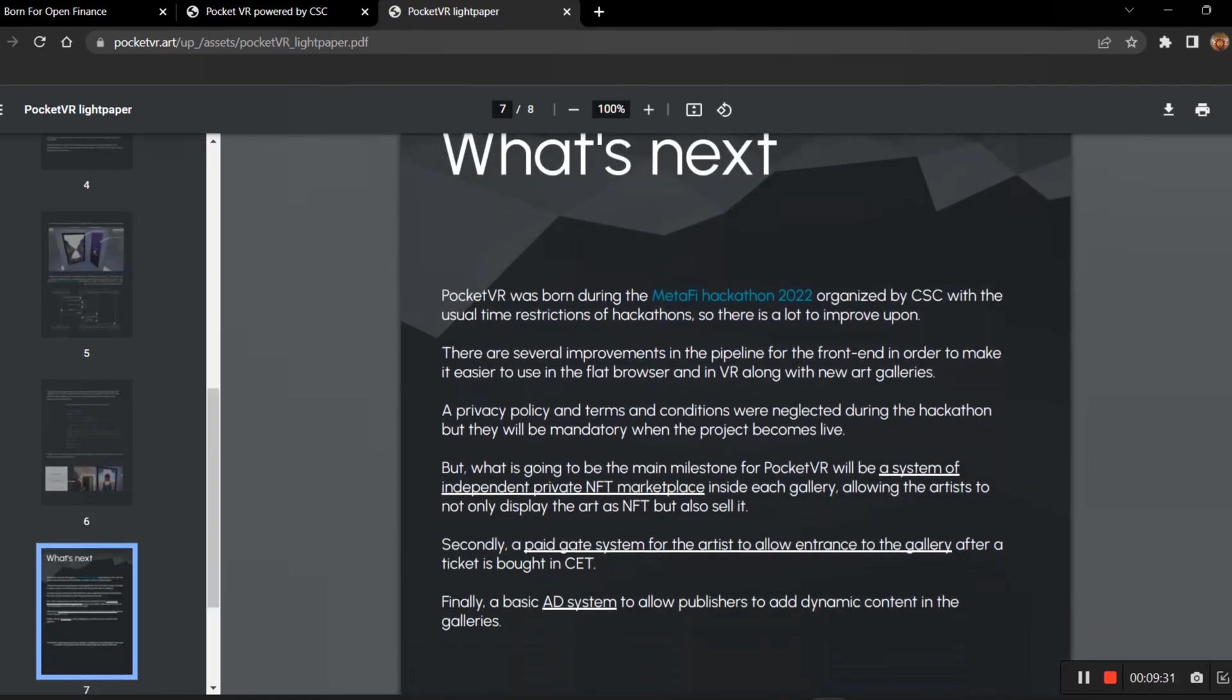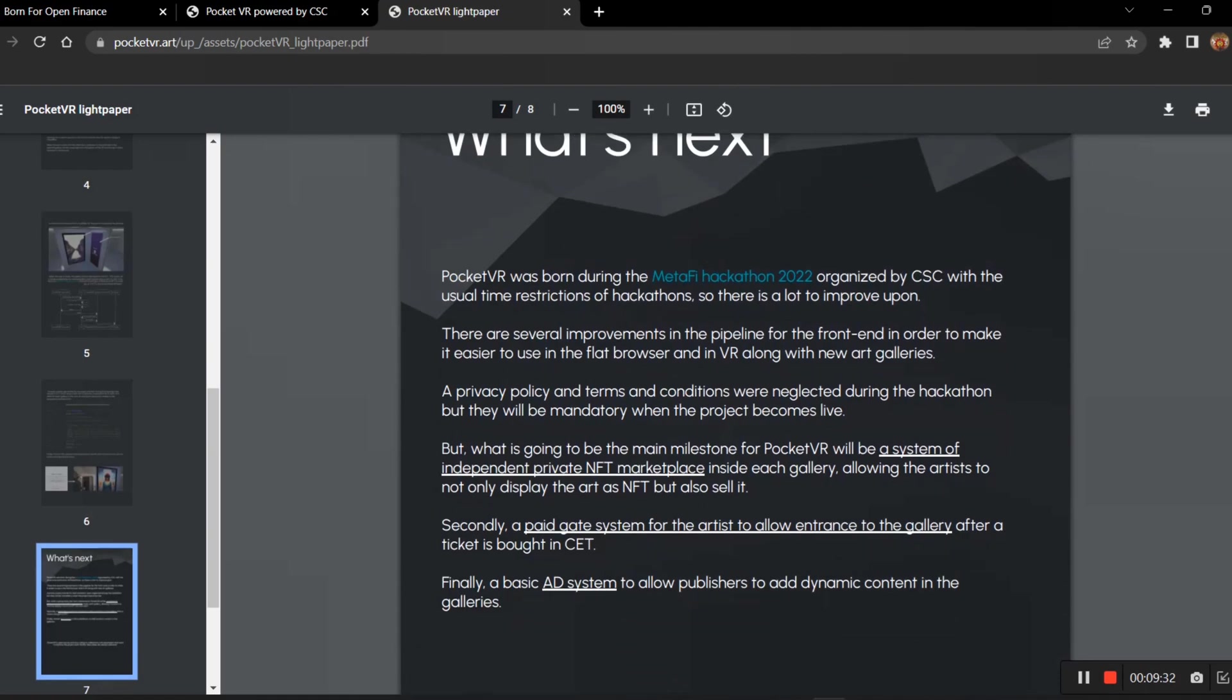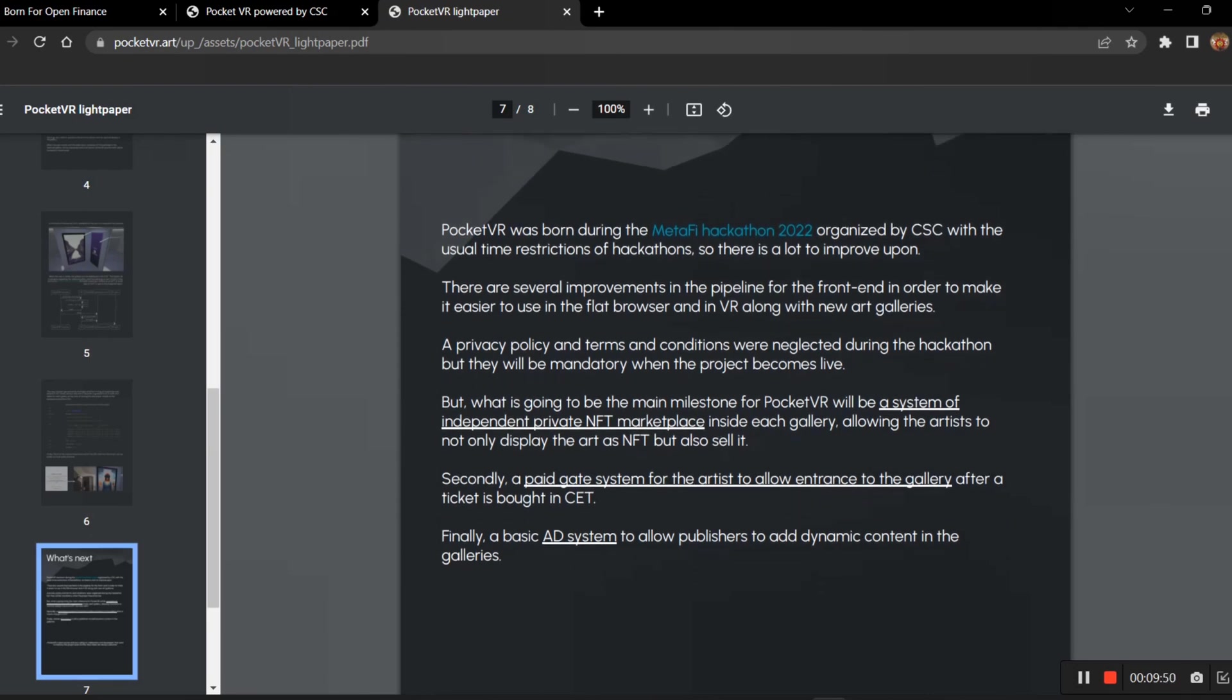What are the things they have planned? PocketVR was born during Metafi Hackathon, so there are several improvements in the pipeline for the front end. The privacy policy and the terms and conditions were neglected during the hackathon, but they will be mandatory when the project becomes live. Soon the project will be on live and the terms and conditions will be implemented.